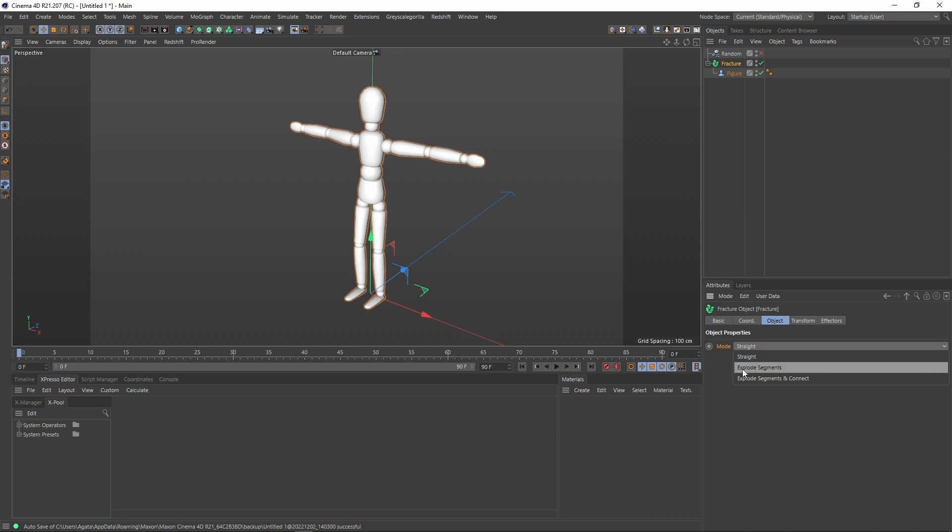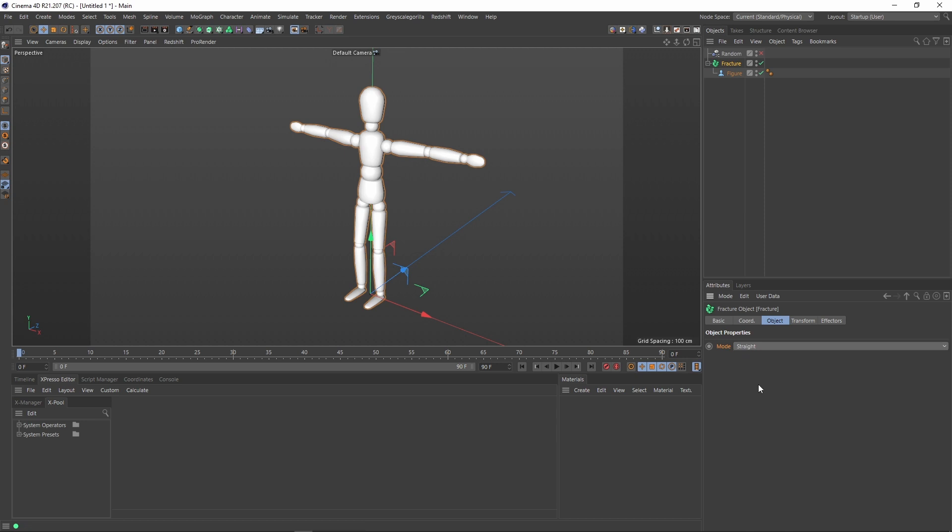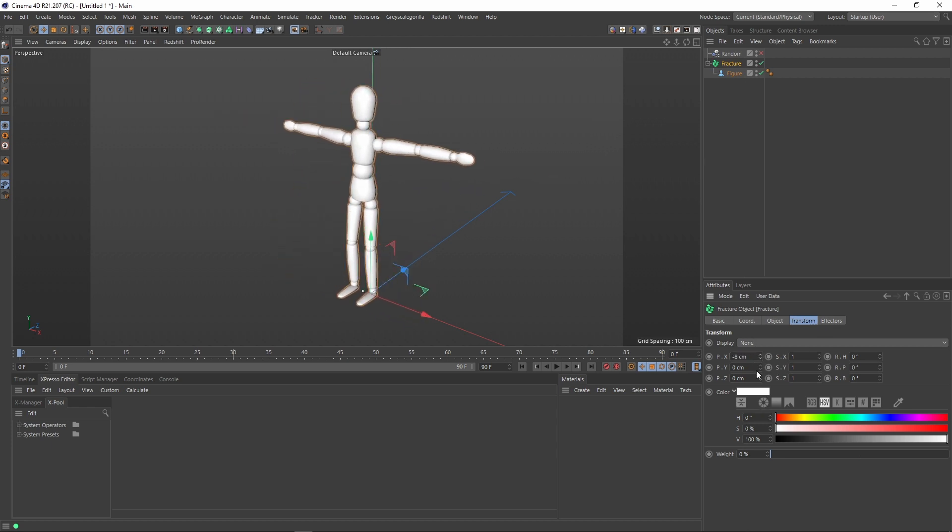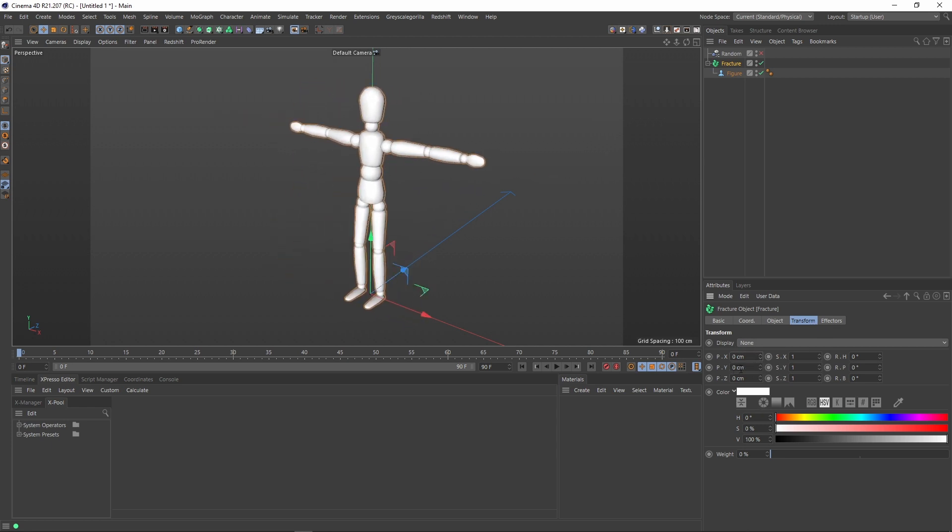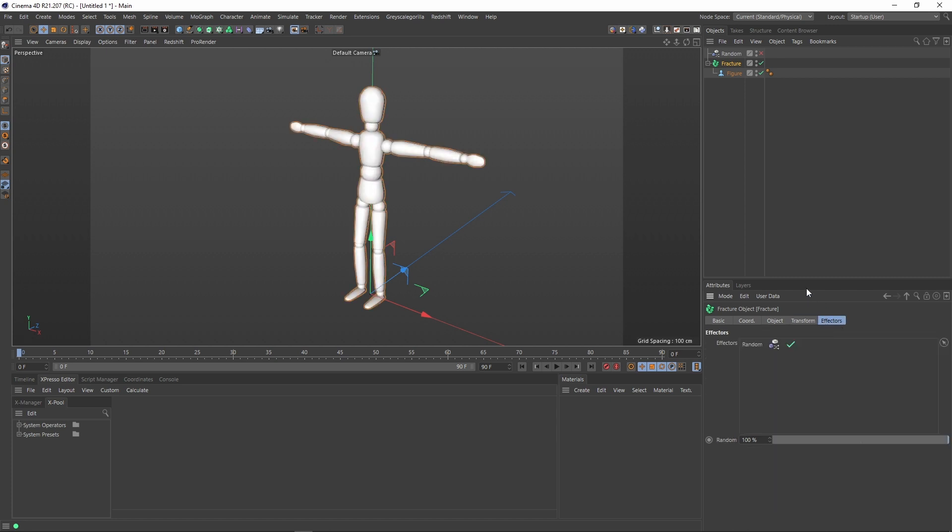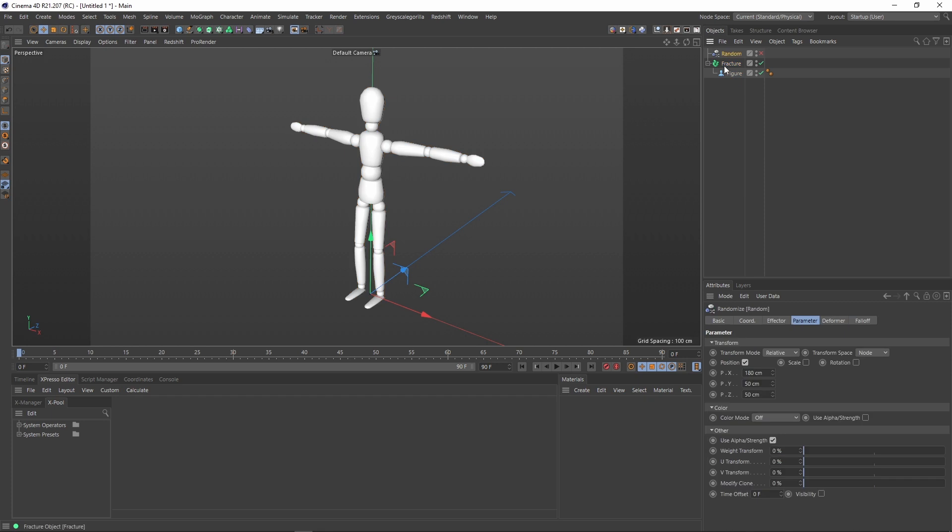The other are explode segments, explode segment and connect. This is the default settings. Here we have some other basic stuff like the PSR and extra transform operation for the fractured object, the color, the viewport color from it, and the important thing, the effector step.